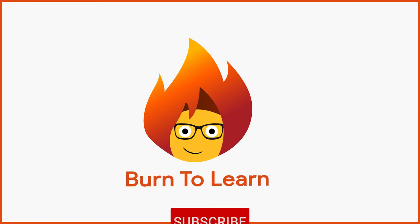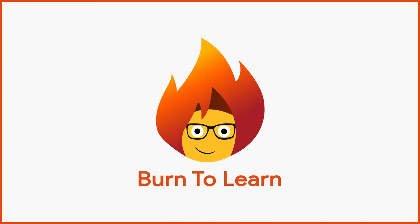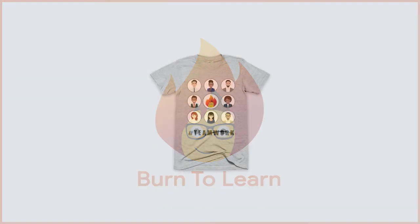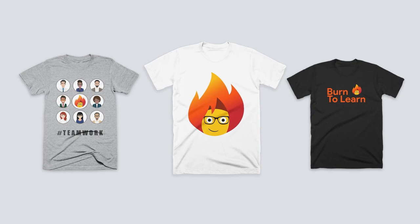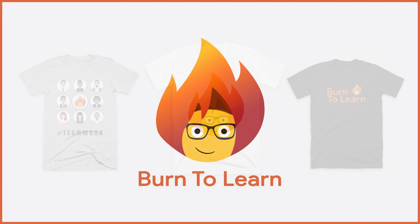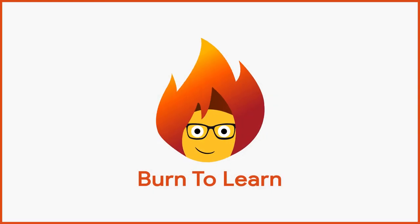Also, be sure to like and subscribe to our channel for more easy-to-follow video tutorials. You can show your support for the Burn2Learn community with one of our trendy t-shirts. You'll find a link to the different styles in the description below. This has been Rod from Burn2Learn. Thanks for watching.